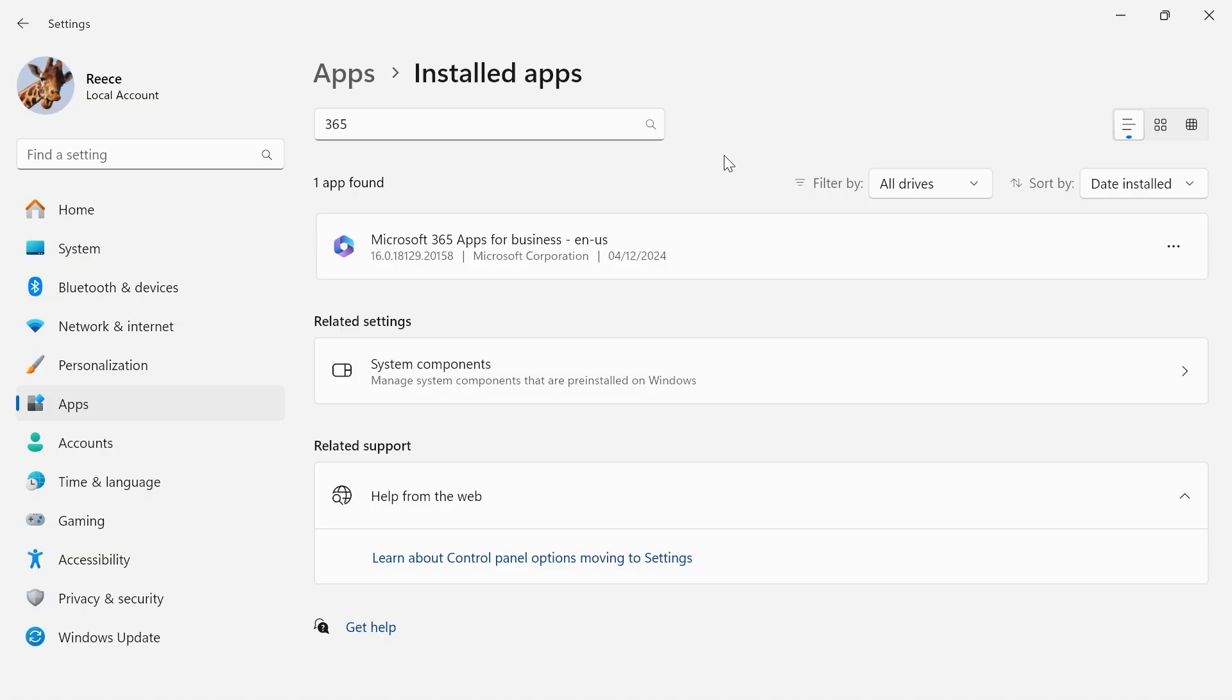If that doesn't work, come back over to the installed apps and back to Microsoft 365.